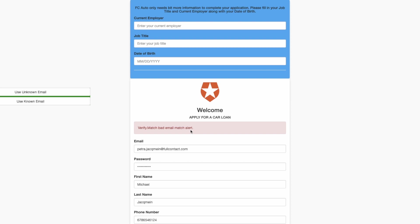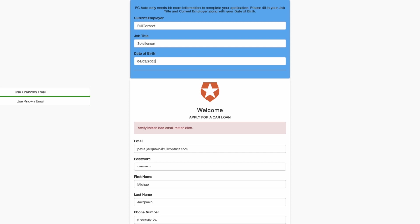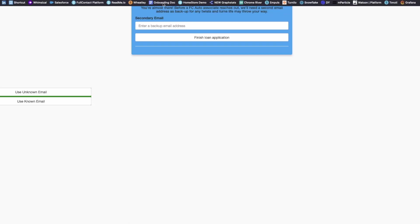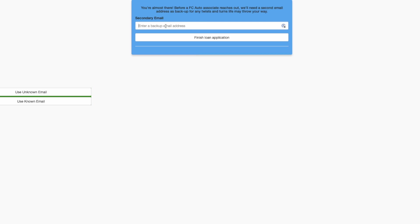The way FC Auto Car Dealerships has set up their website, this triggers some extra information needed including date of birth. If we fill this out, we will get another prompt asking for a secondary email. I'll give my personal email this time, which will give a positive result in the Verify.Match API, allowing the loan to go through.